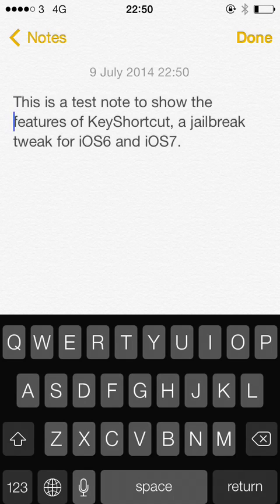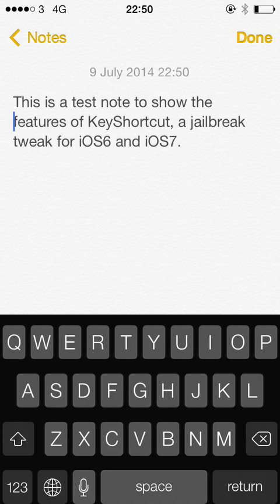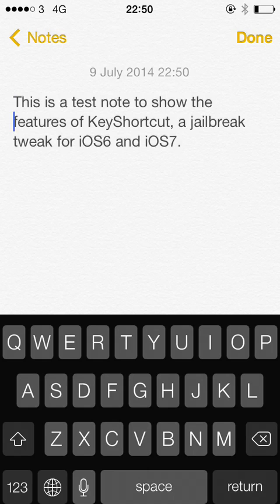But it is that simple: tap and hold on the key, A for select all, C for copy, X for cut, V for paste, and also there is the Z key for undo of course as well. This is a free tweak called KeyShortcut.